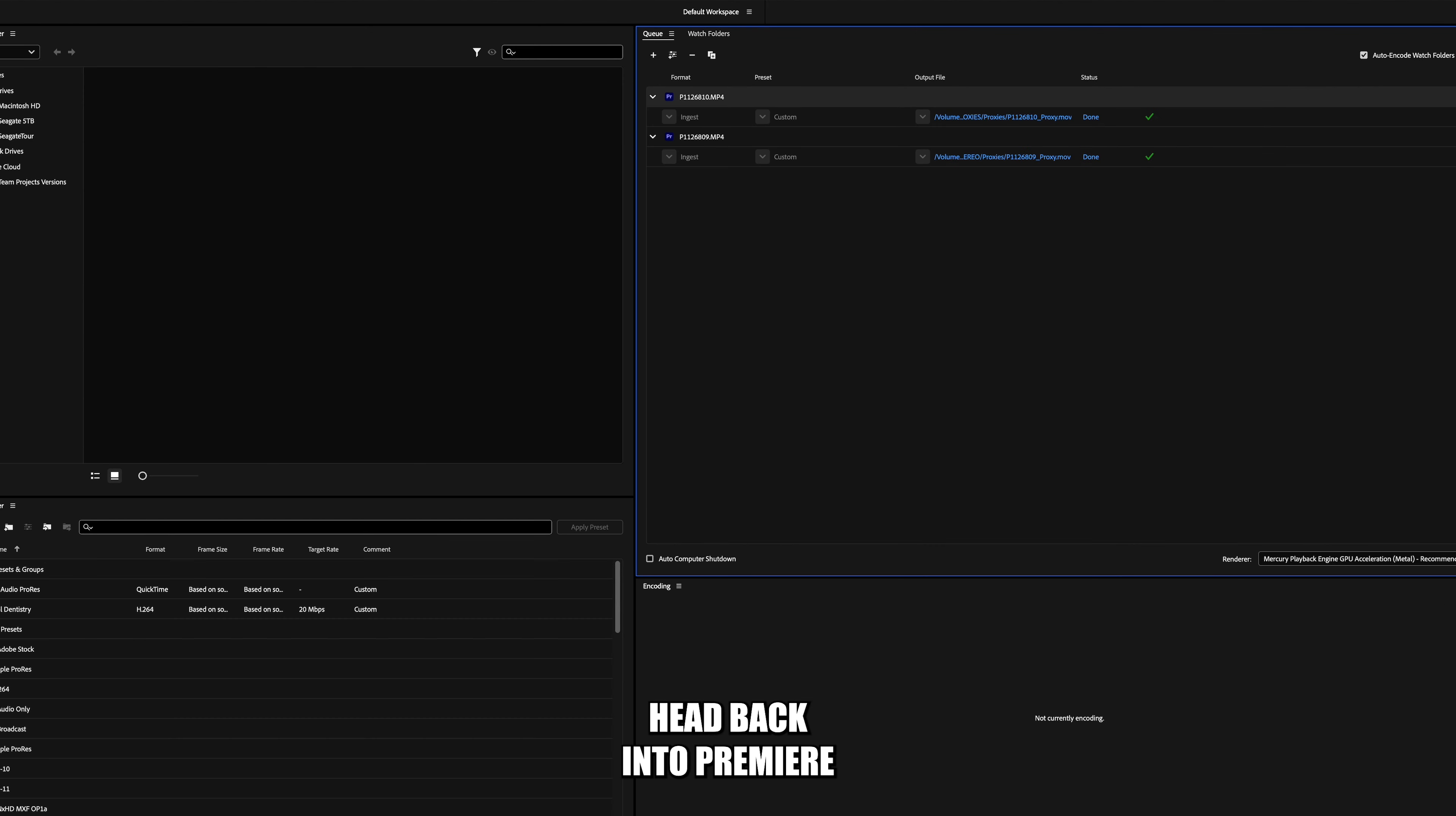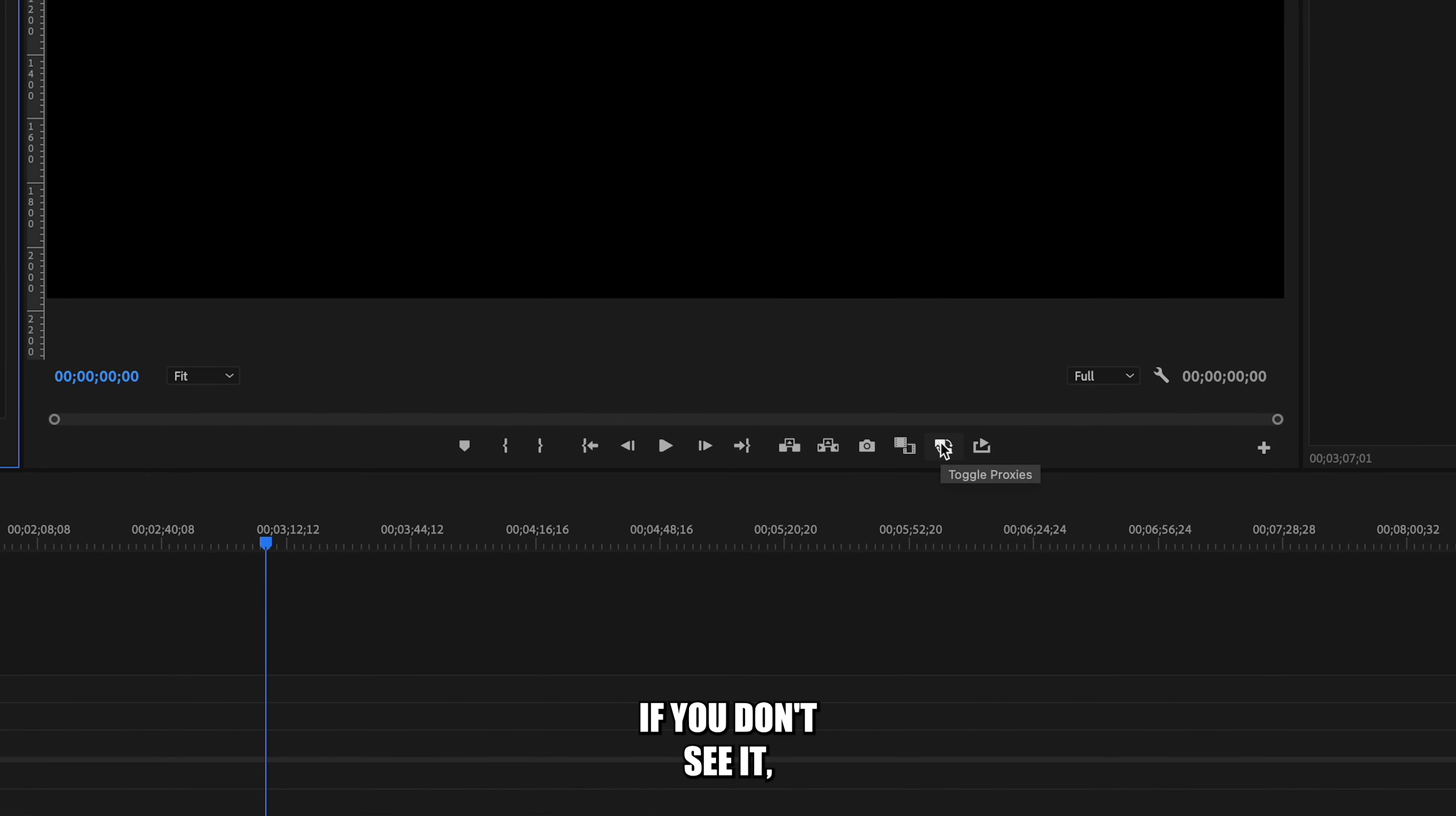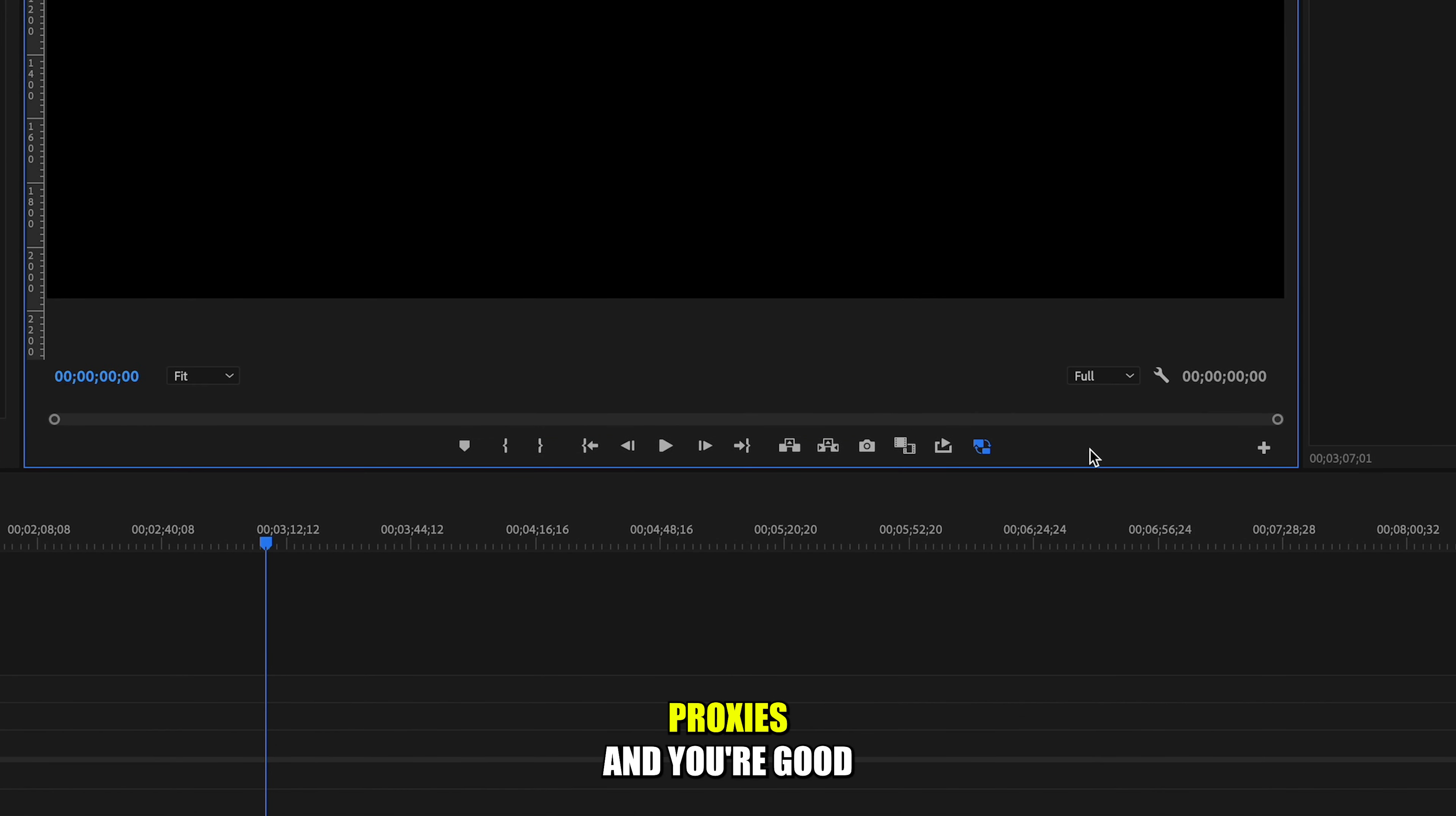Once that's done, head back into Premiere and toggle the proxies button. If you don't see it, you can click the plus sign and add it. When this button is blue, you're using proxies and you're good to go.